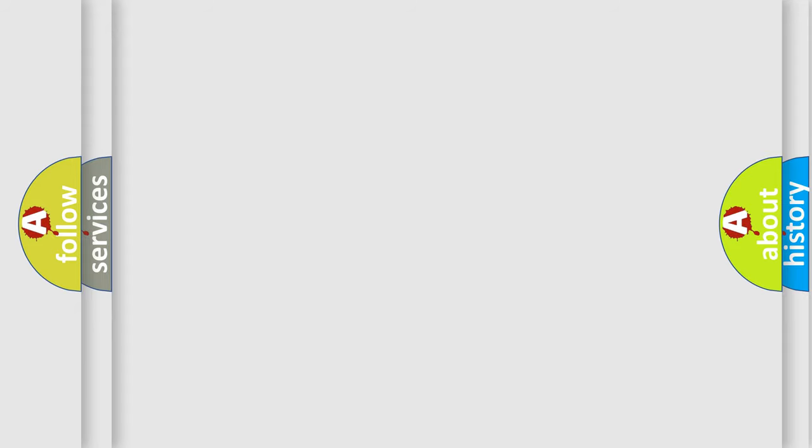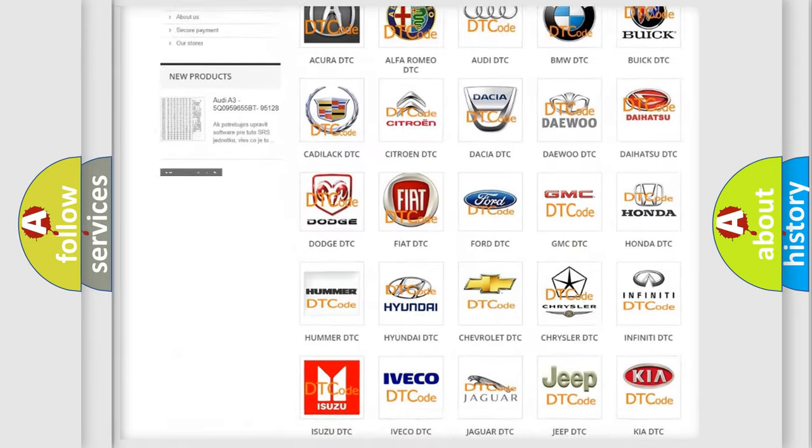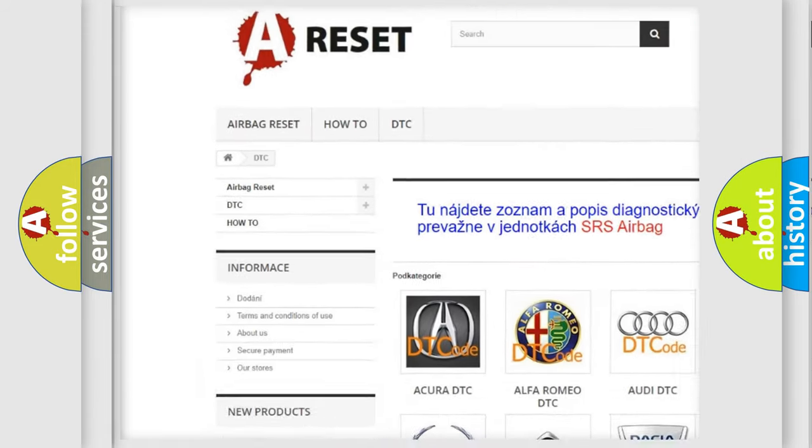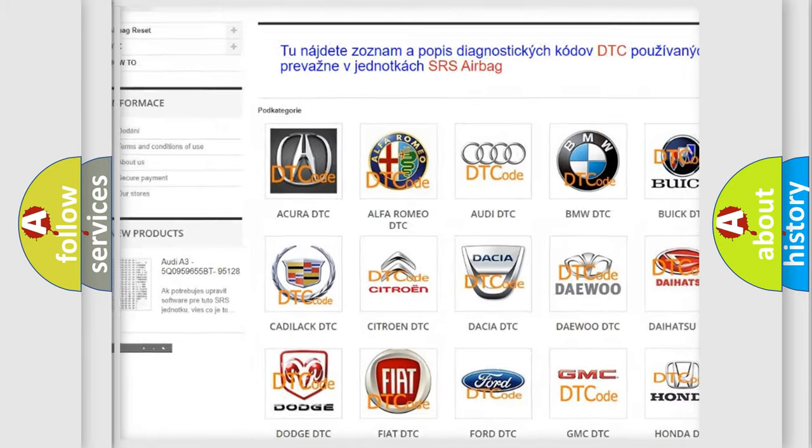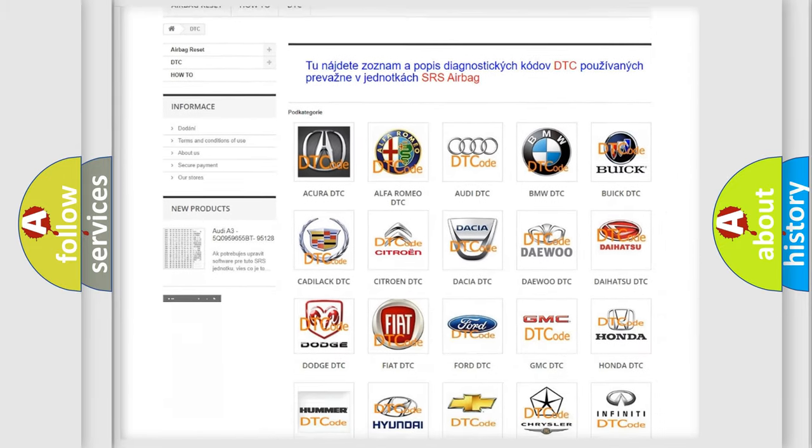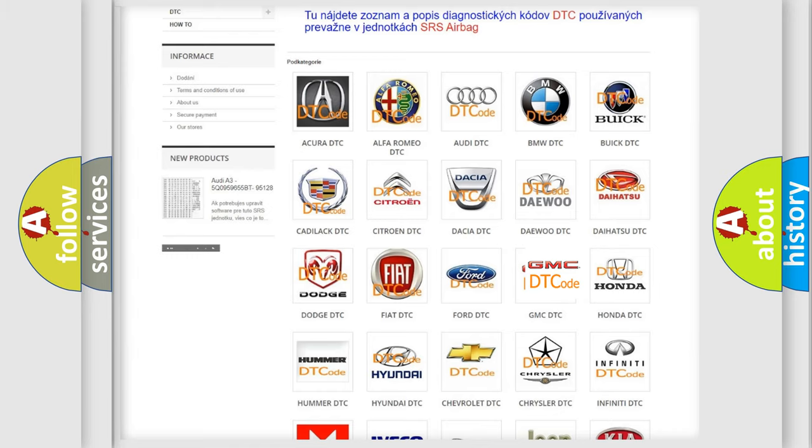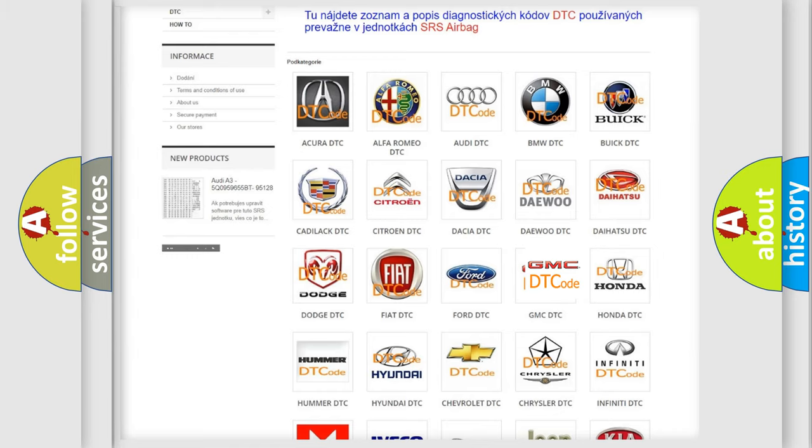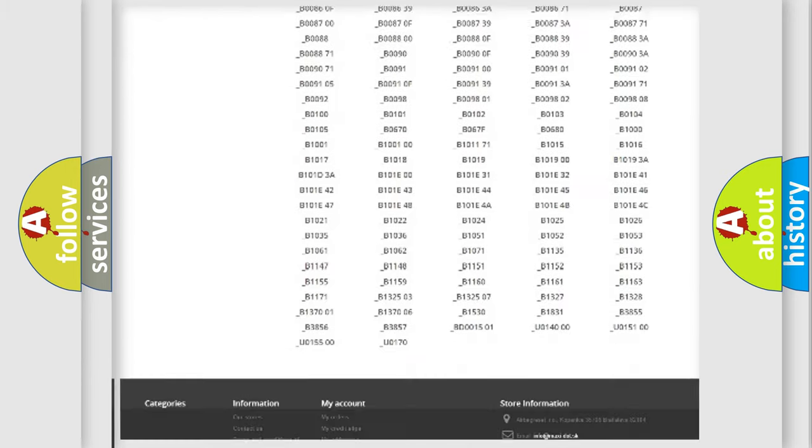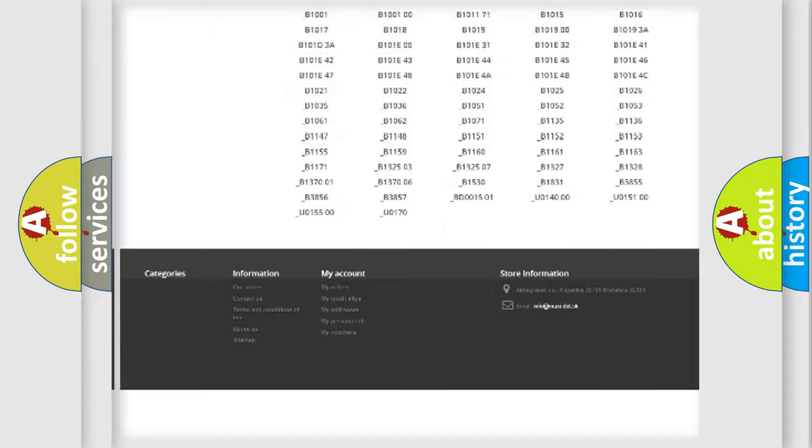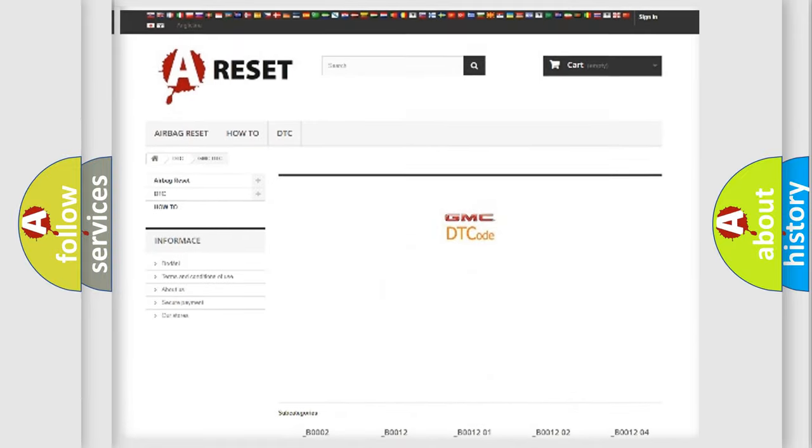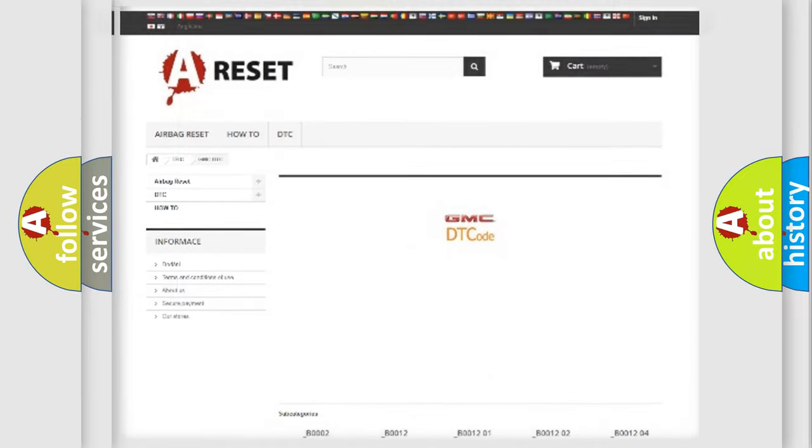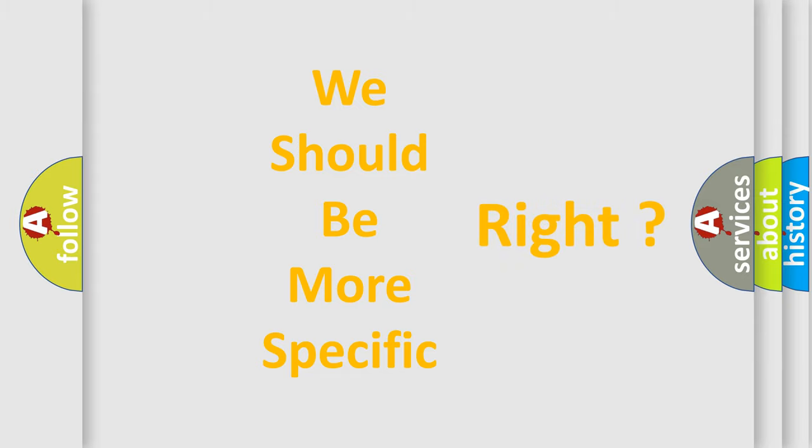Our website airbagreset.sk produces useful videos for you. You do not have to go through the OBD2 protocol anymore to know how to troubleshoot any car breakdown. You will find all the diagnostic codes that can be diagnosed in GMC vehicles, and many other useful things. The following demonstration will help you look into the world of software for car control units.